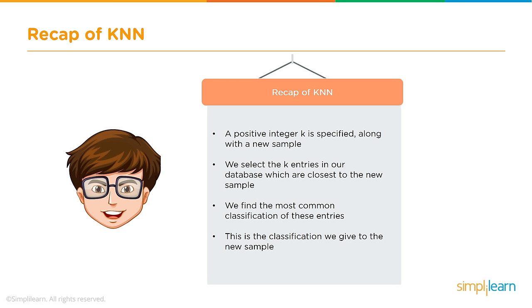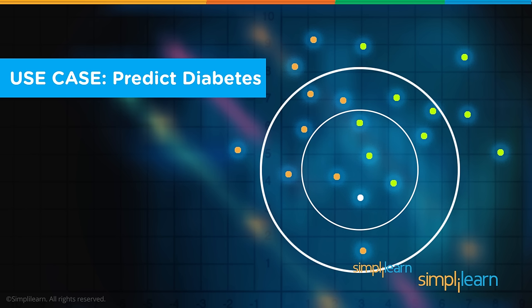So a recap of KNN. A positive integer k is specified along with a new sample. We select the k entries in our database which are closest to the new sample. We find the most common classification of these entries. This is the classification we give to the new sample. It's pretty straightforward. We're just looking for the closest things that match what we got.